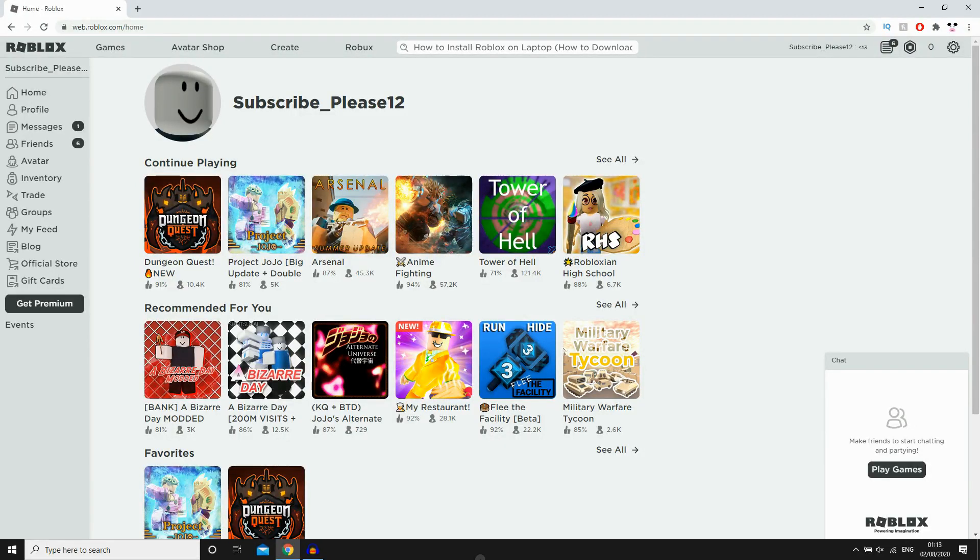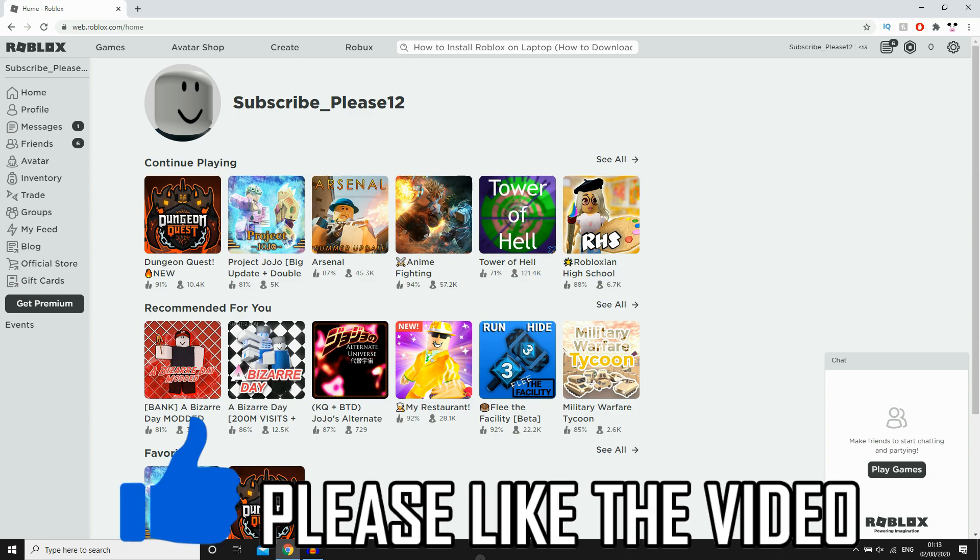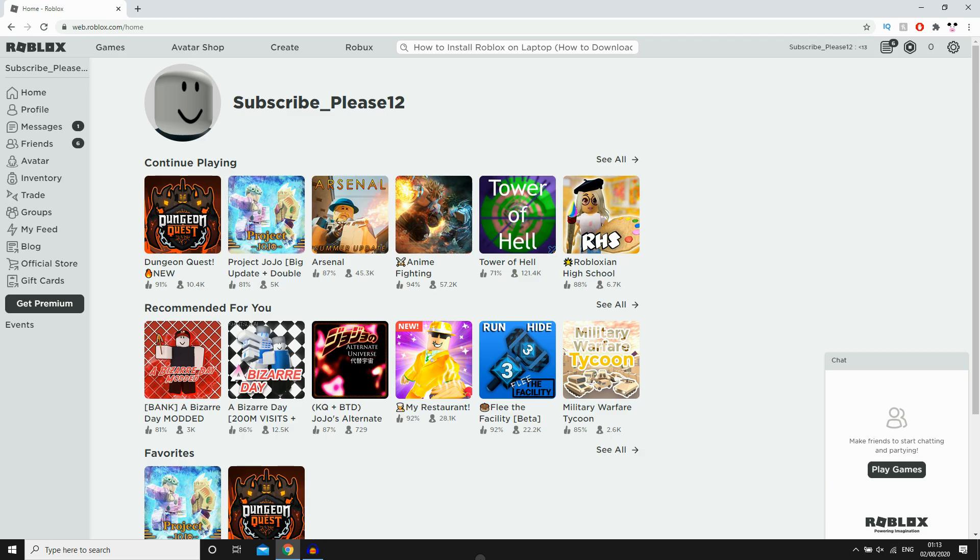Hello everyone, in this video I'm going to be showing you how to install Roblox on laptop. So this will download Roblox to your desktop, whether you're on a Windows PC computer or whatever laptop you're using.